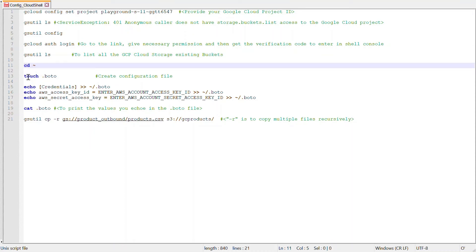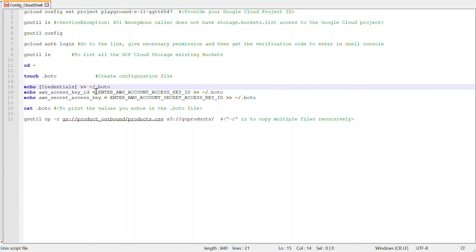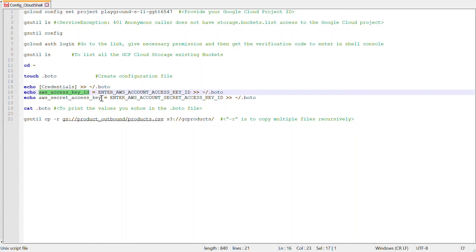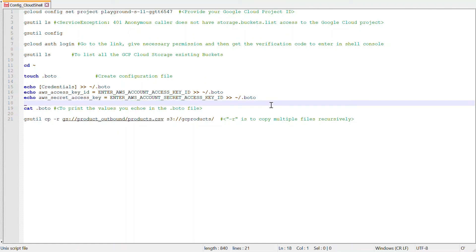Now go to the main directory with cd, then create a .boto file using 'touch .boto'. This is a configuration file where we store AWS bucket-level and account-level details. Type 'echo [credentials]' to write the credentials section, then 'echo aws_access_key_id=YOUR_ACCESS_KEY_ID' — replacing with your actual AWS access key ID — and 'echo aws_secret_access_key=YOUR_SECRET_ACCESS_KEY' — replacing with your actual AWS secret access key — appending each line to .boto.